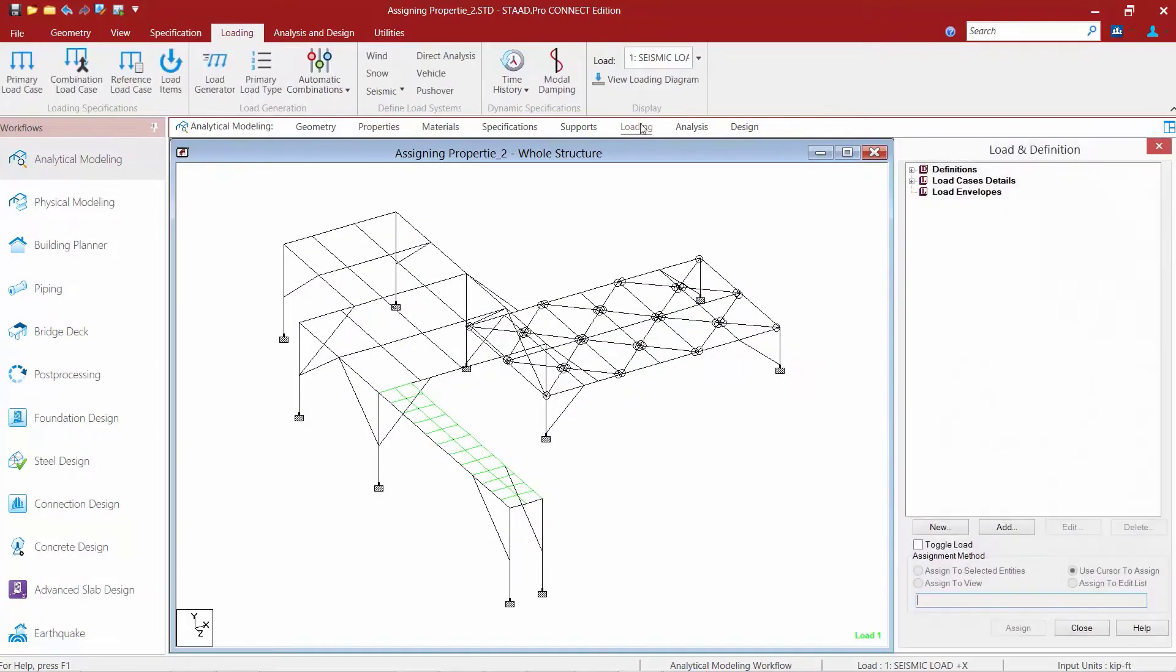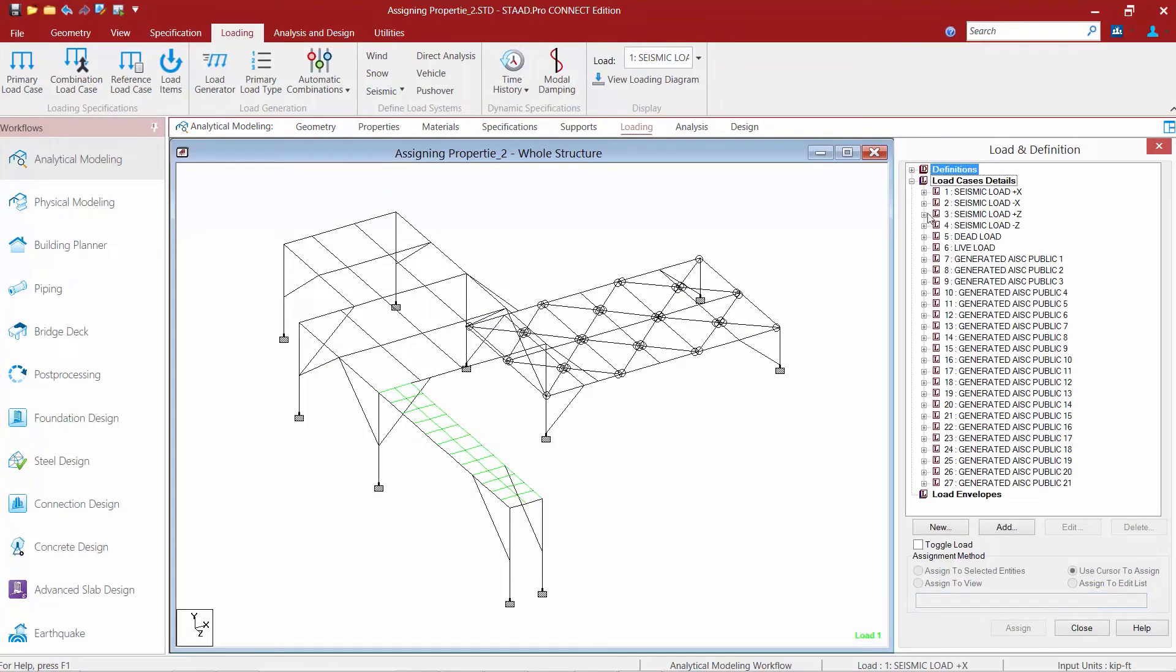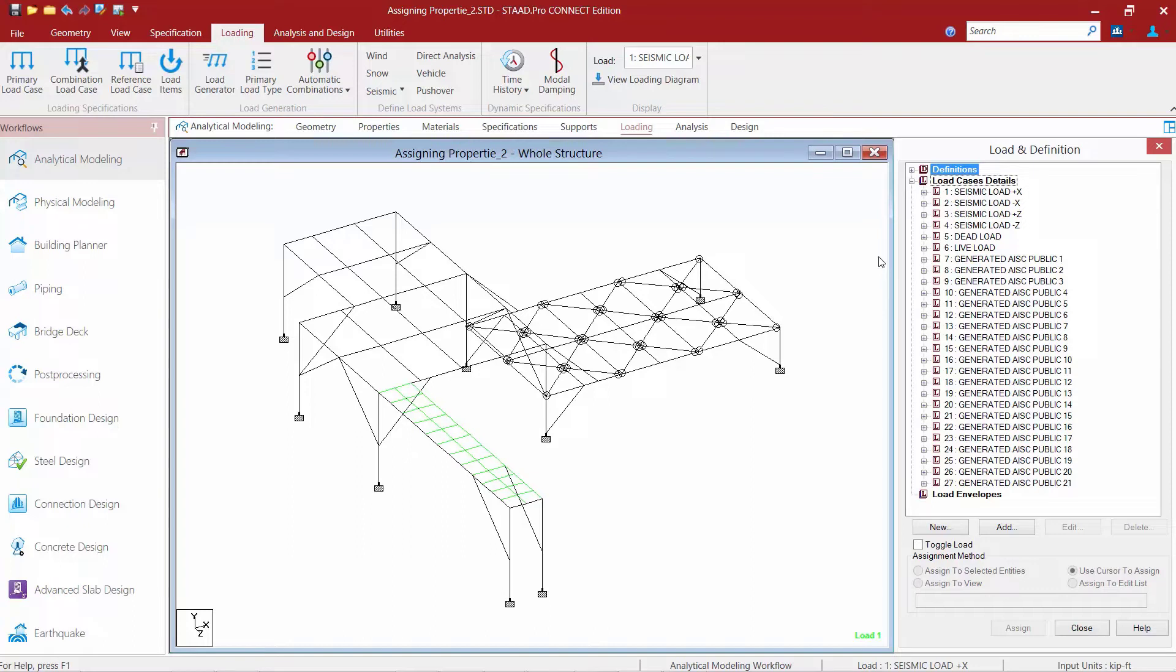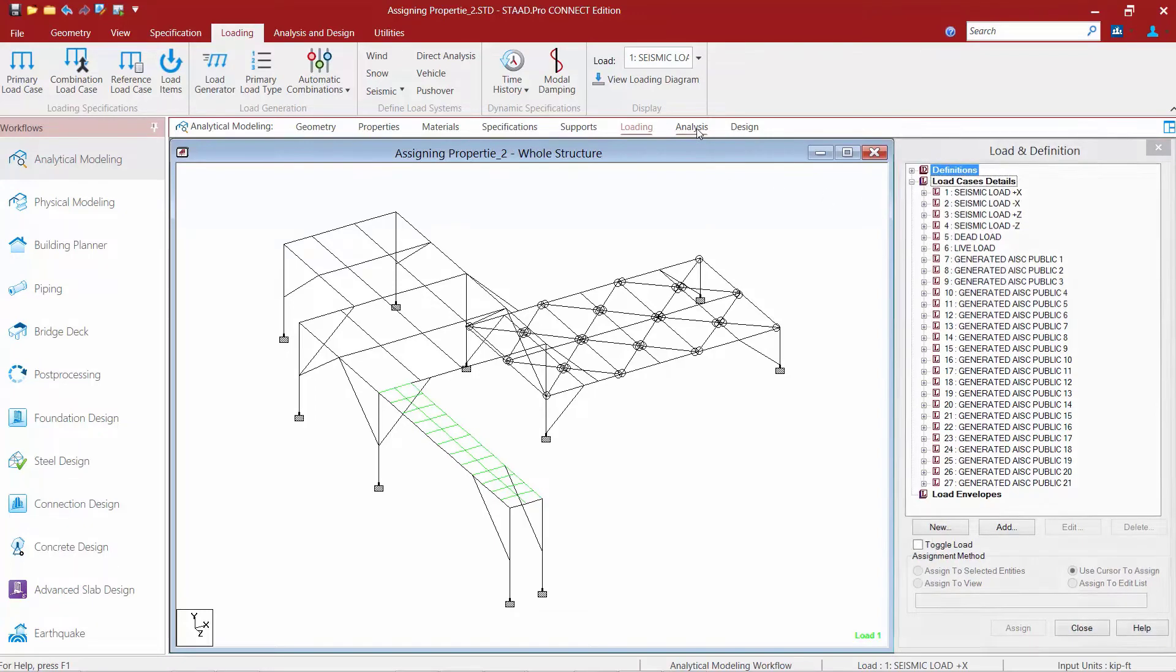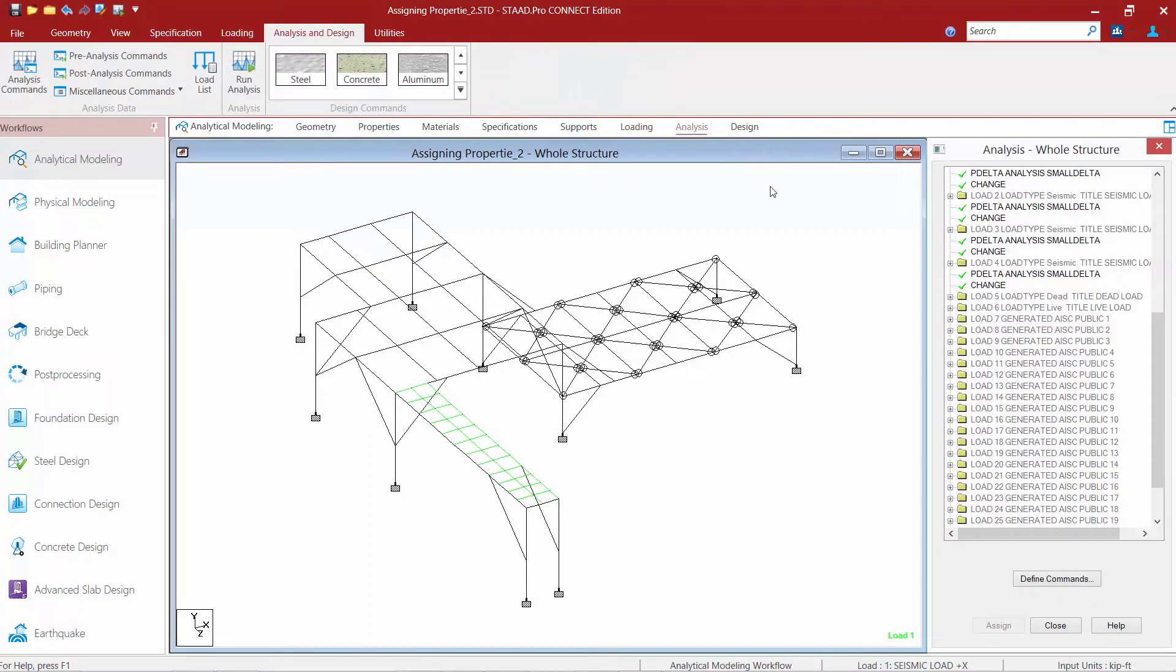Also, the loads for this model have already been created including dead load, live load, and seismic load. If we take a look at the load combinations, we would see that the AISC load combination generator was used to generate LRFD style load combinations. This will be important when we specify the steel design code. Finally, for this model we would be performing a P-delta analysis that considers both P-large-delta and P-small-delta effects.